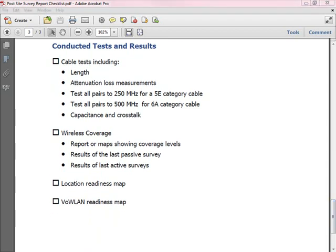It's very common when doing a final installation report to actually run cable tests. There are tools that enable you to attach the cable and run that test. Those cable tests will include a scan that captures information about the length, the attenuation loss, and it'll test all of the pairs — typically on a Cat 5e cable it would do it to 250 MHz, and on a Cat 6a cable you'd go to 500 MHz. It would also look at the capacitance and the crosstalk. Collect all that information from your cable scanner and provide it to your customer.